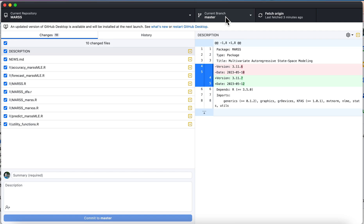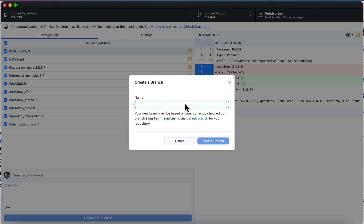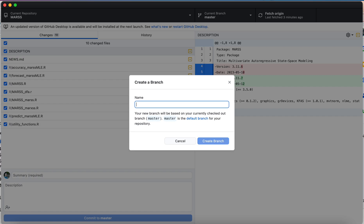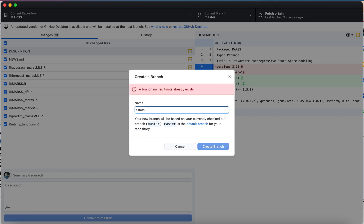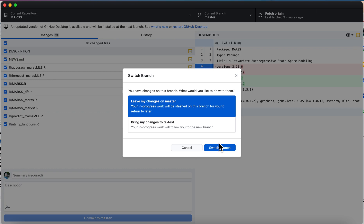So in Desktop I can do this and say new branch, and I'm just going to say it's what I was working on - tstest. Okay, so now I say create that branch and now you can see here that it gives me a choice.